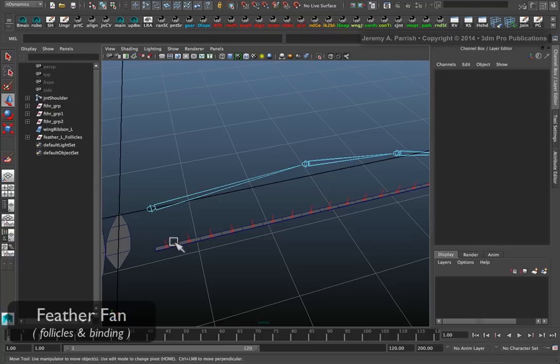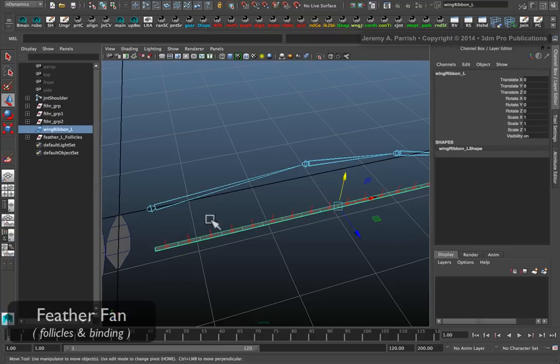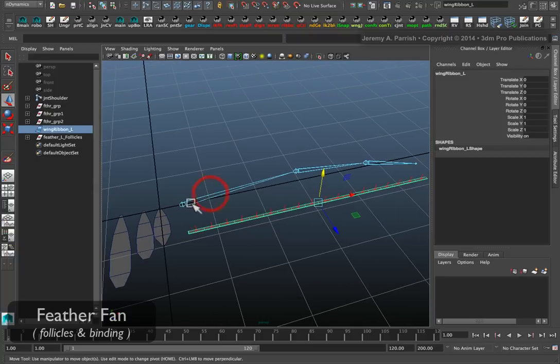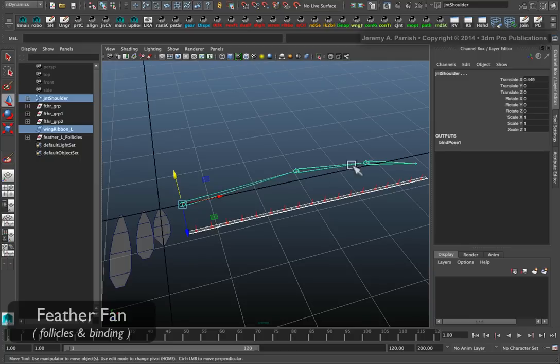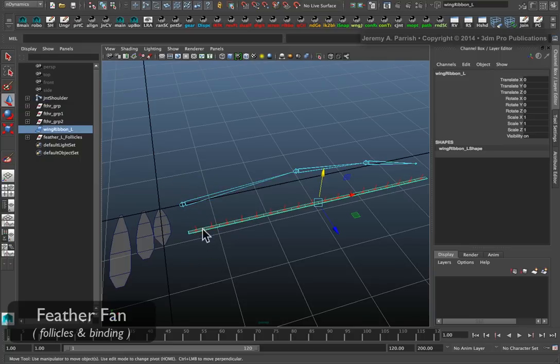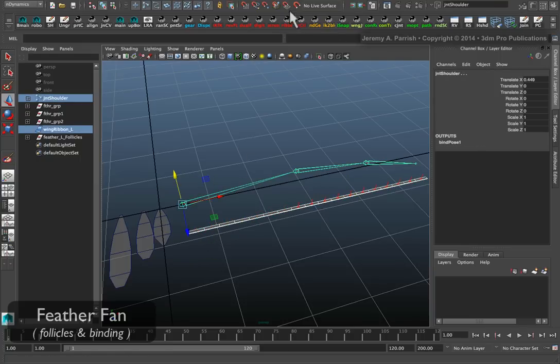Next, we need to take our ribbon, and we need to bind it to the joint structure of the wing. Simply select the strip, shift select the root of the joint structure.